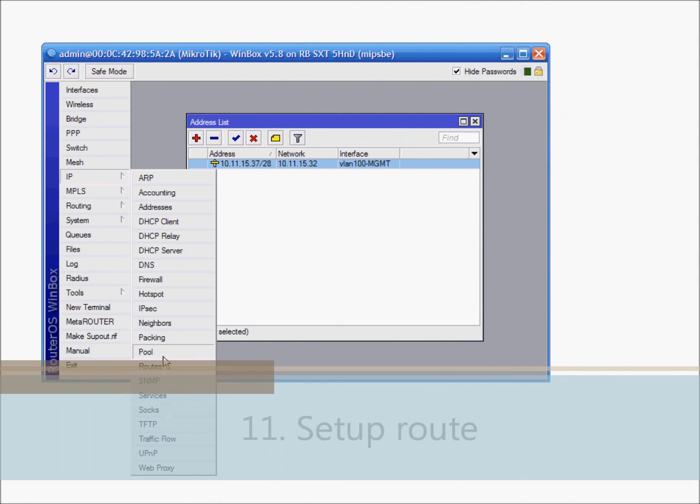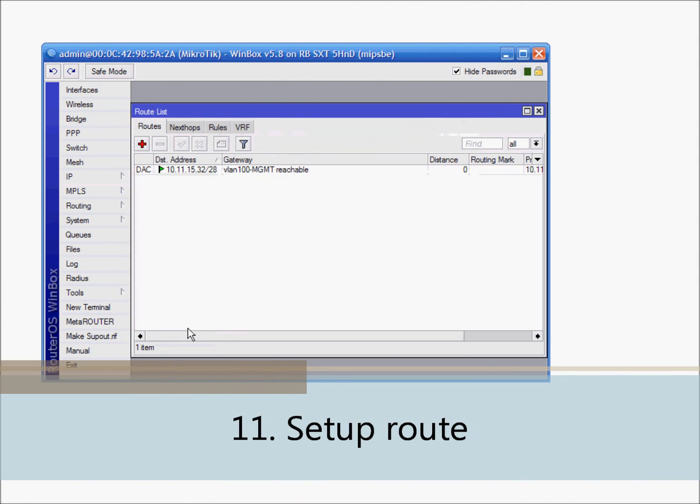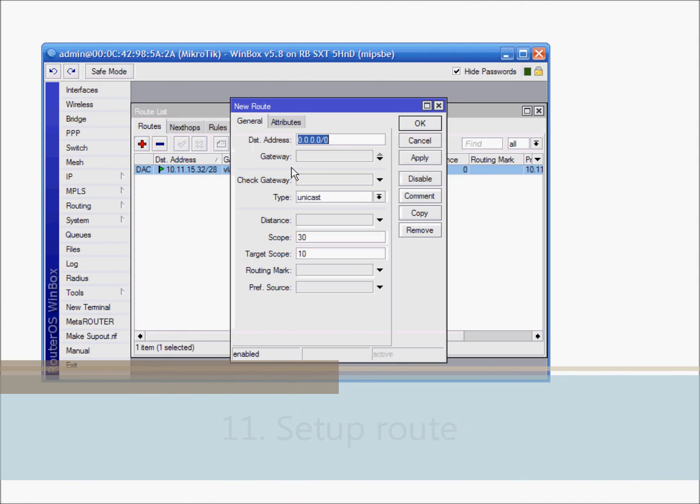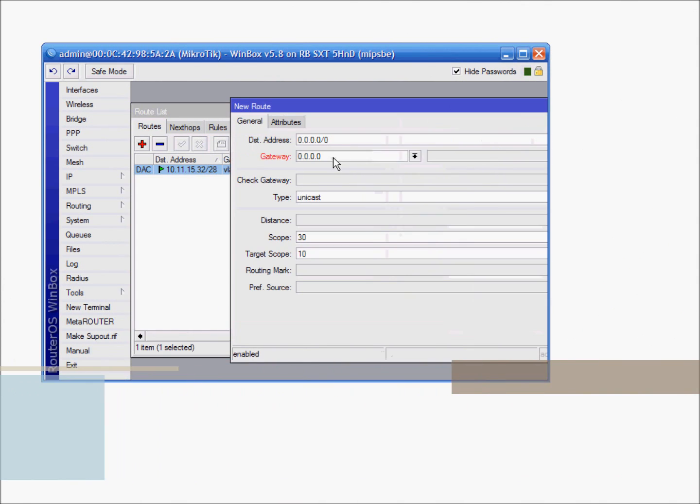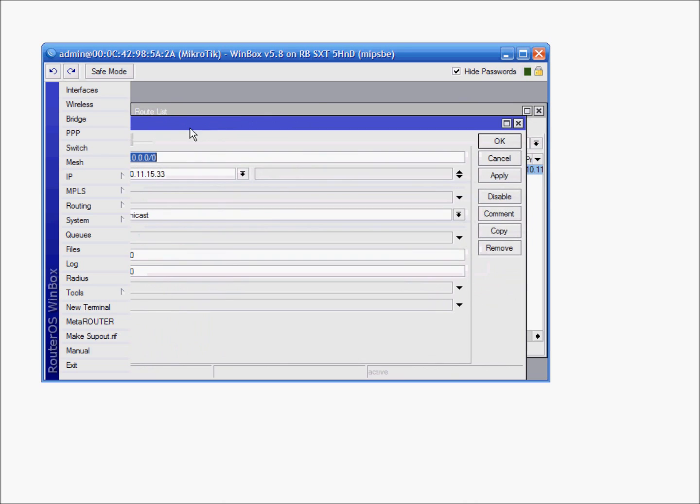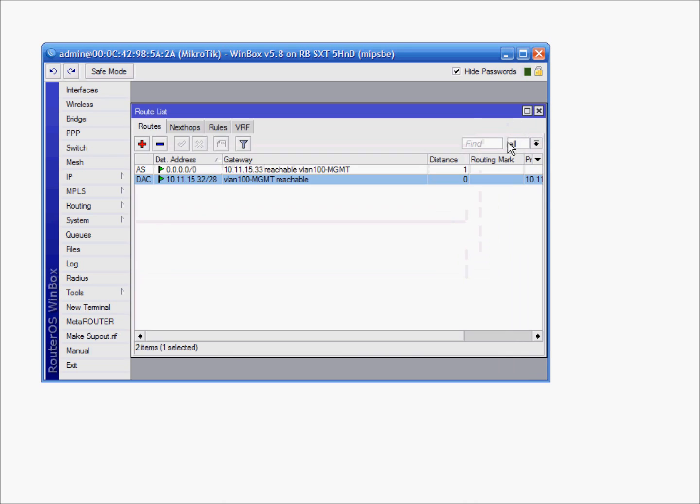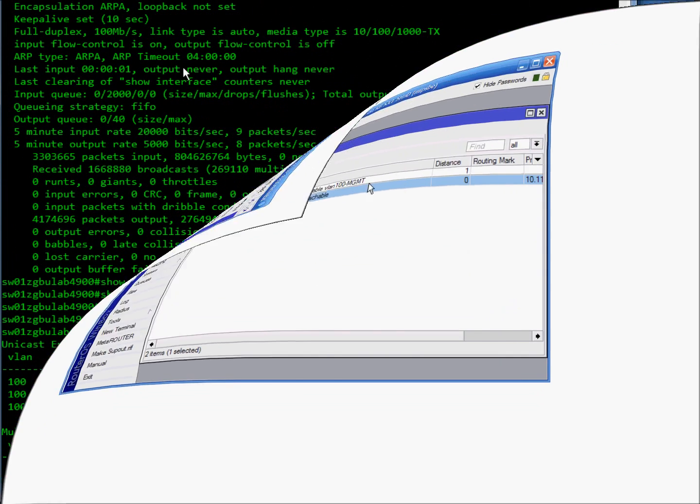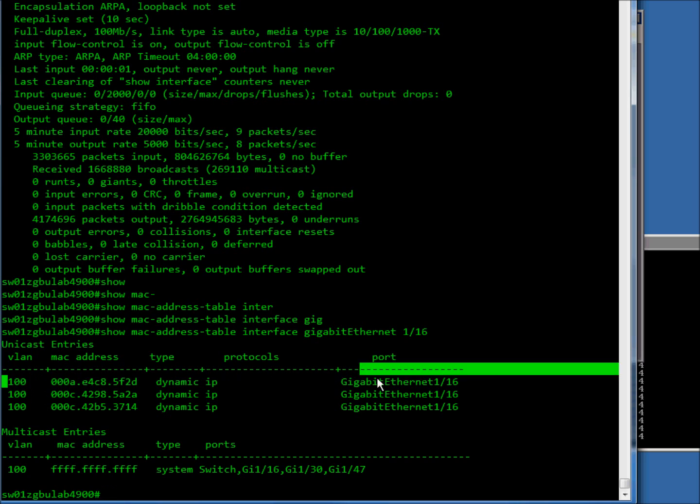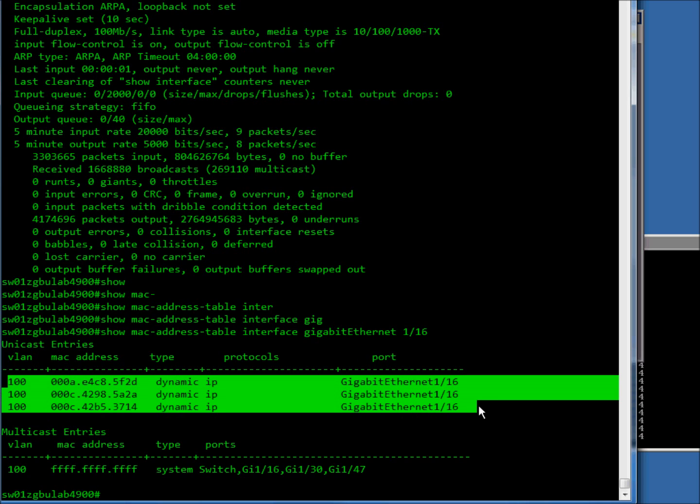And also let's configure default route. Default route will be IP address of the router. OK. Now here I will show you MAC address table on the switch. You can see three MAC addresses.